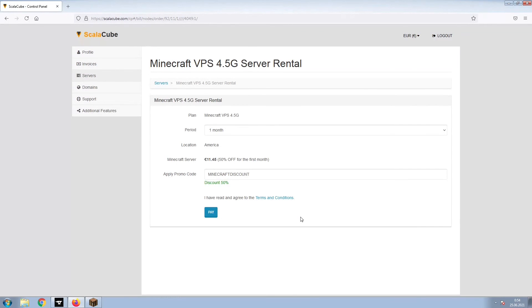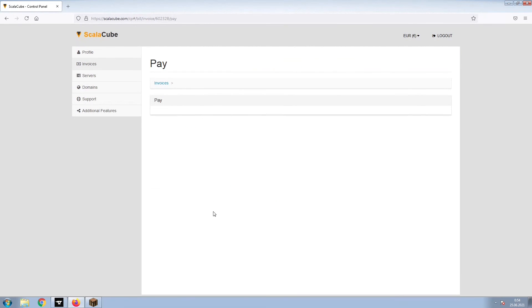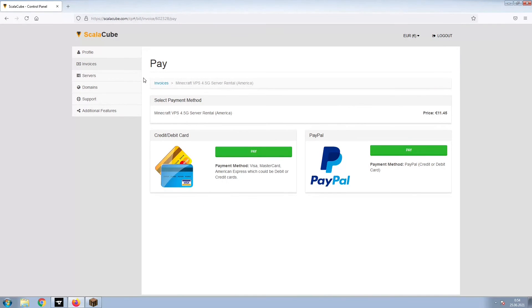Confirm your server details and click on Pay. Select your payment method and finalize your payment.